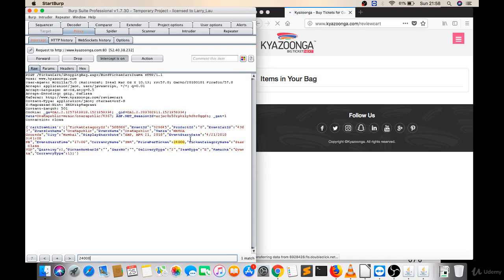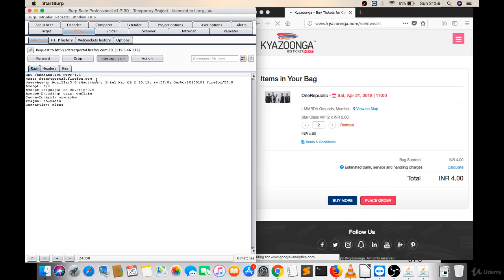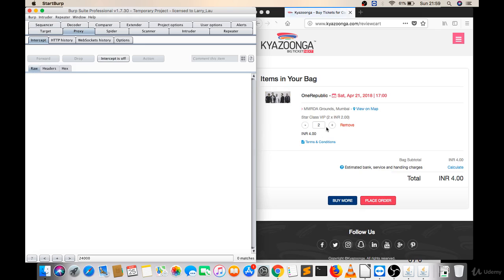See, there is a message now. There is a match now. What if I will change this twenty four to two and let's forward this. Now I don't want to intercept, so intercept is off. See, because quantity is two, now it's four bucks.